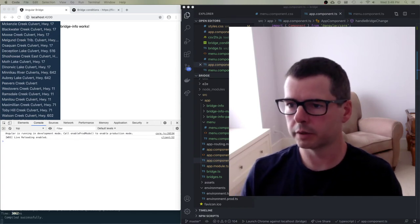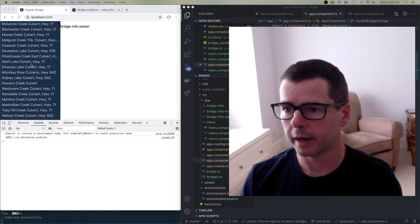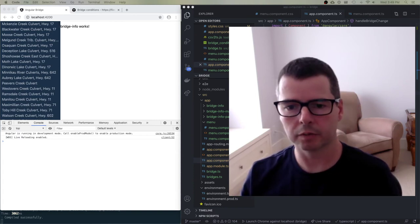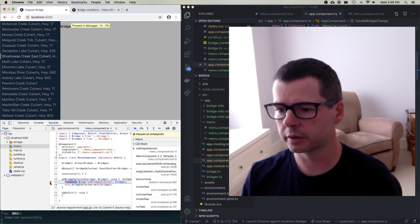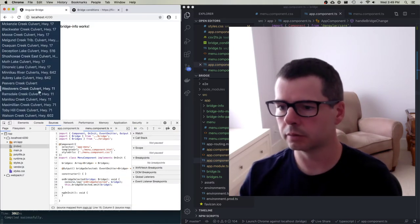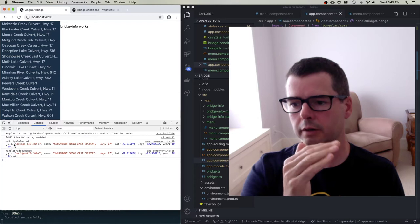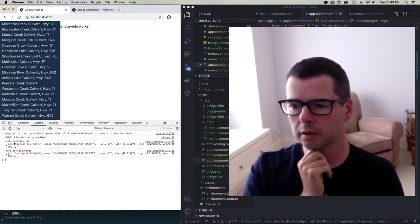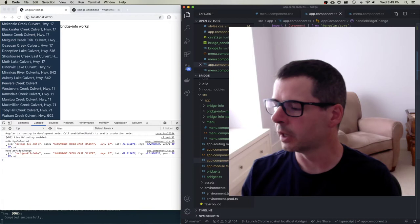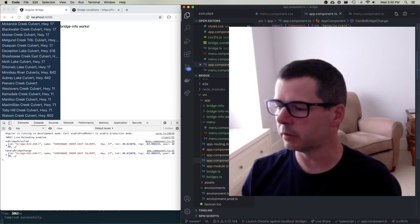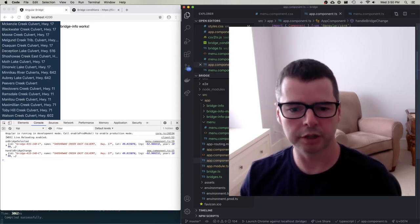In this video, we're going to pick up where we finished last time, which was we got the menu working and we had all the different events firing back and forth. So when I click on one of these bridges, it's going to drop into the list item's click event, which is going to trigger the on-bridge-selected callback inside of my menu component, which is going to trigger the handle-bridge-change. The last thing we did was we specified some state on our app component to keep track of which bridge is selected.